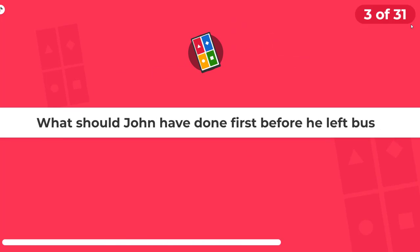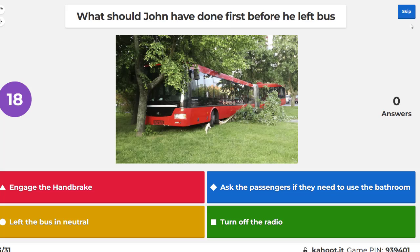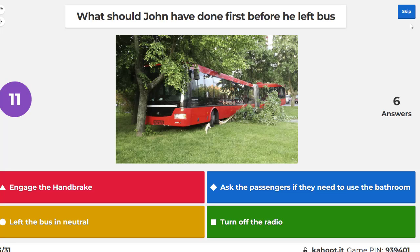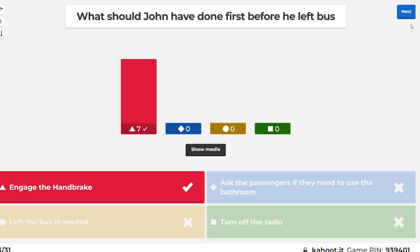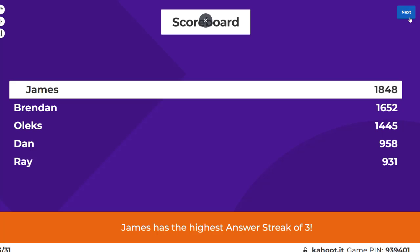What should John have done first before he left the bus? Always a handbrake, isn't it?